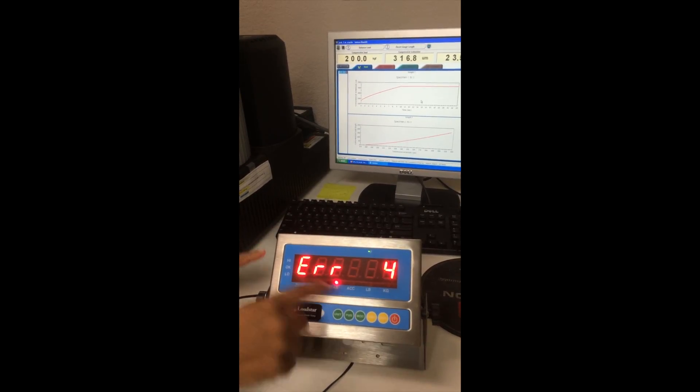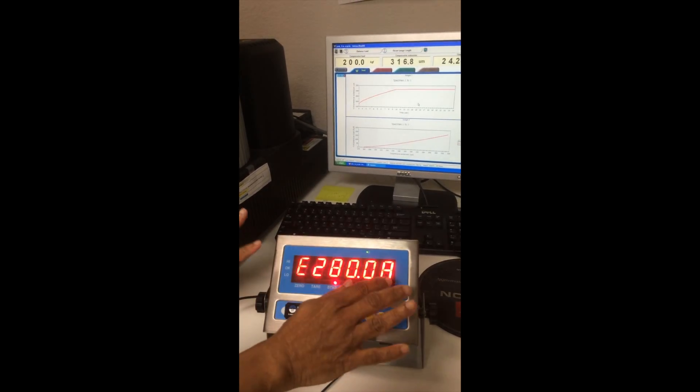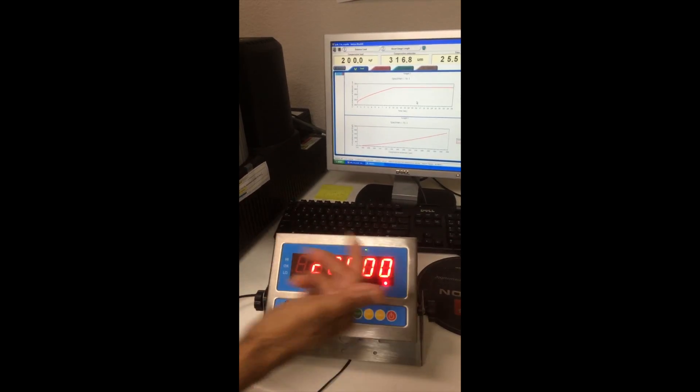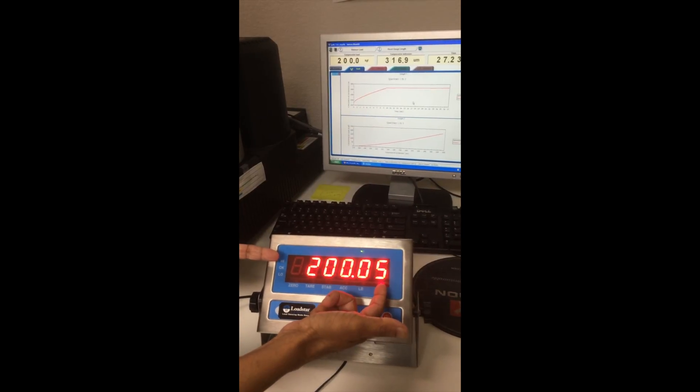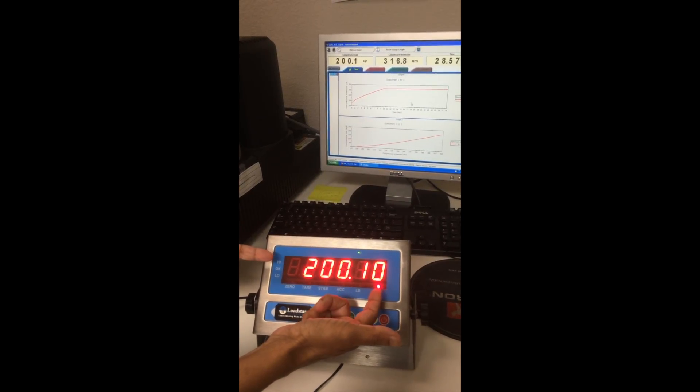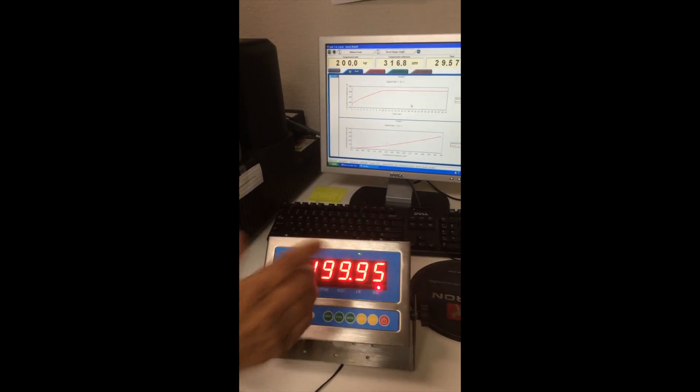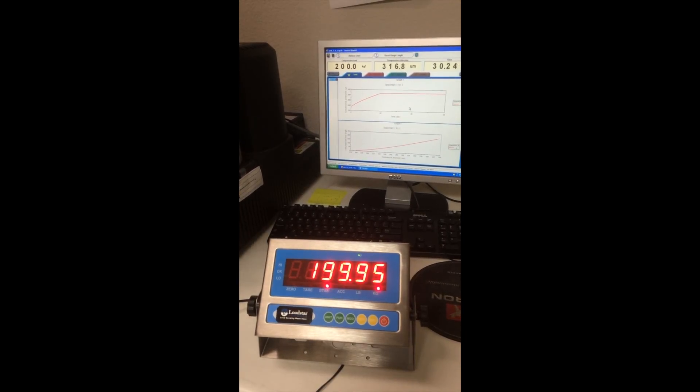And come back. You will see that error. Ignore it. Don't panic. So you want to see 200 kilogram here. And it's calibrated. Done.